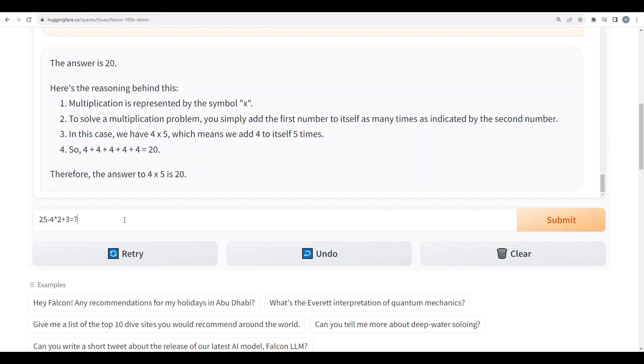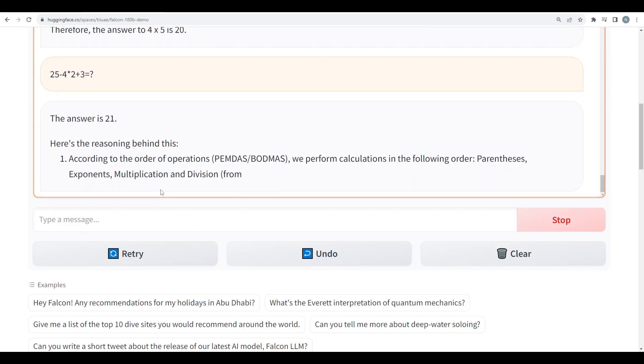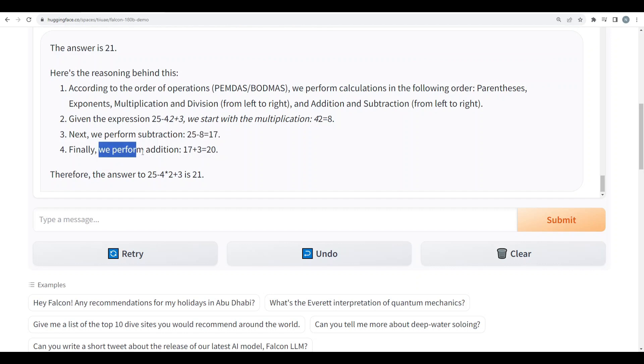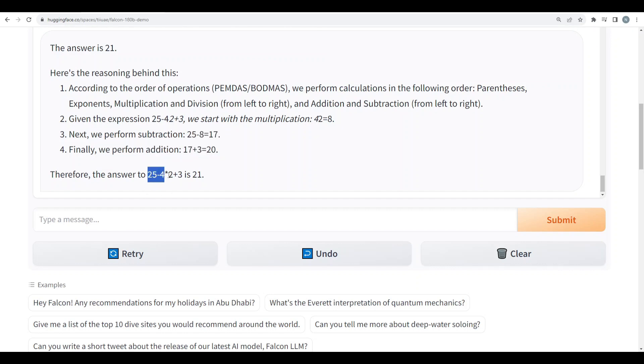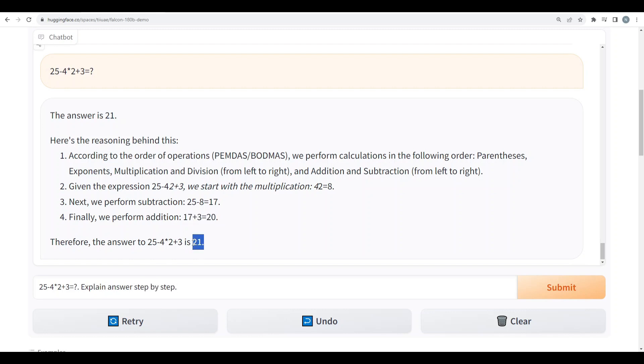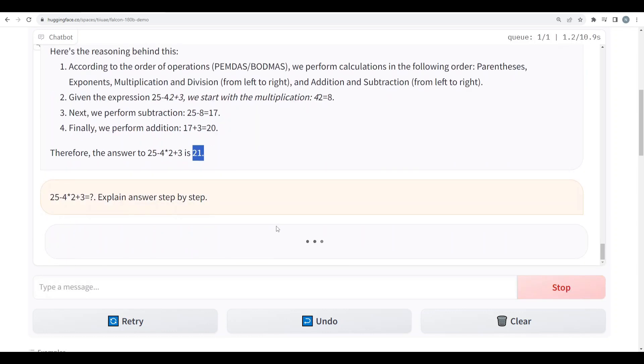So now let's test it with some complex math. 25 minus 4 times 2 plus 3. Okay the answer is 21. Okay here's the reasoning. According to the order of operations, PEMDAS or BODMAS, we perform calculation in the following order. Given the expression we start with multiplication. 4 times 2 equals 8. Next we perform the subtraction. 25 minus 8 equals 17. Finally we perform addition. The answer is 20 and it's giving me final answer 21. Let's try to give it with some other. I would say explain step by step. I don't know why it calculated 20 here and it's giving me final answer 21.